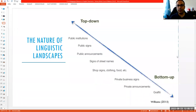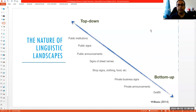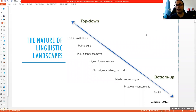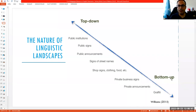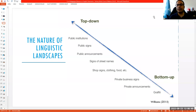To understand the nature of linguistic landscapes, I'd like to quote researcher Williams and how he categorizes the top-down and bottom-up parts. When it's in public spaces, especially by public institutions, it typically involves a top-down approach — a decision is made from the authorities and then enforced in the public space. Bottom-up linguistic landscapes often involve private enterprises and their resources or materials that are used in the public space.